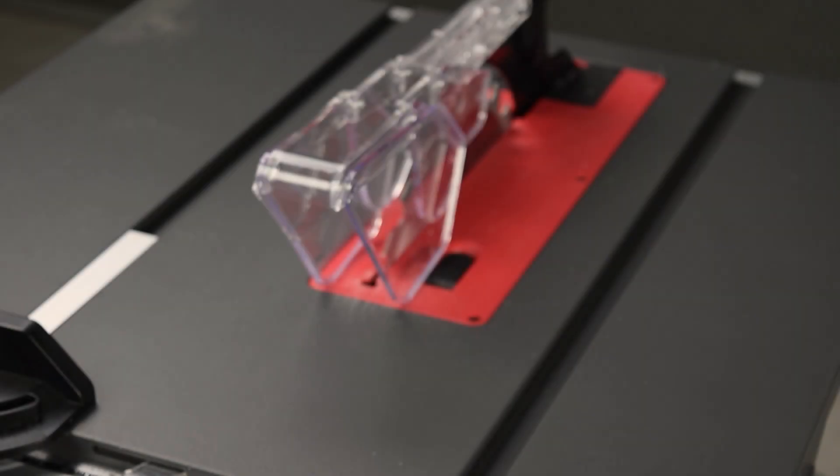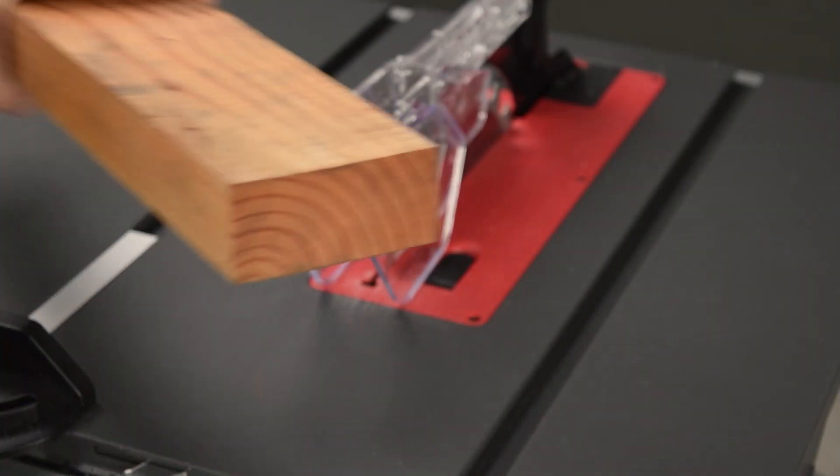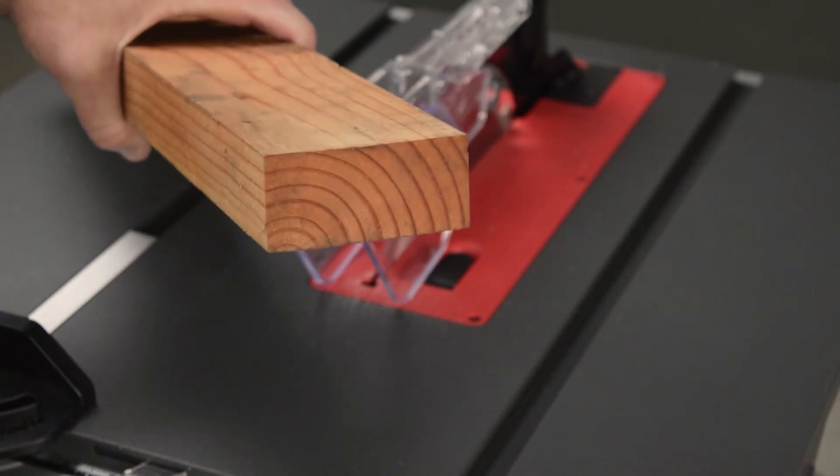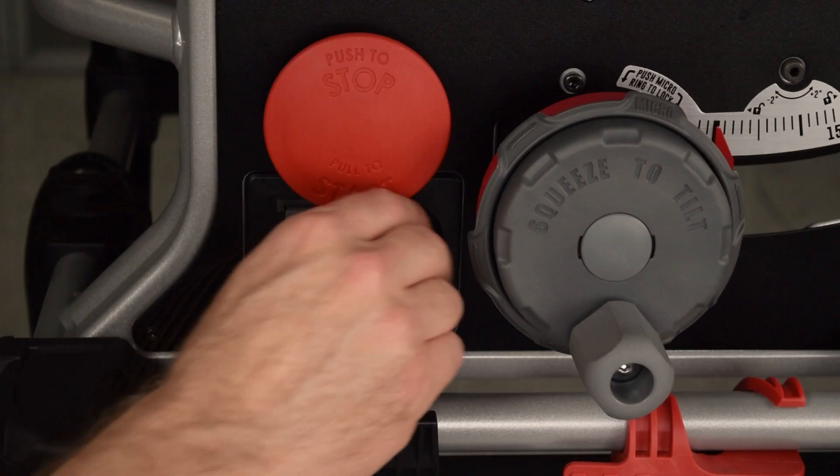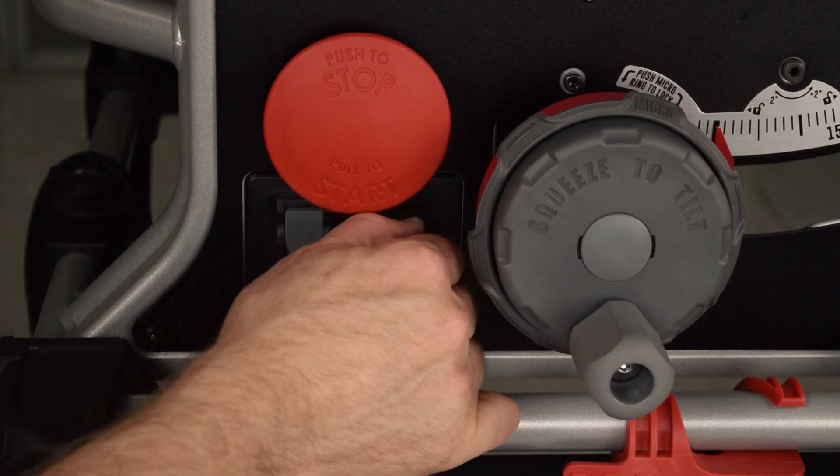If you have any doubt about whether a material is conductive, you can test its conductivity. In this example, the workpiece seems a little damp, so I'll use bypass mode to test conductivity. Start the saw in bypass mode.